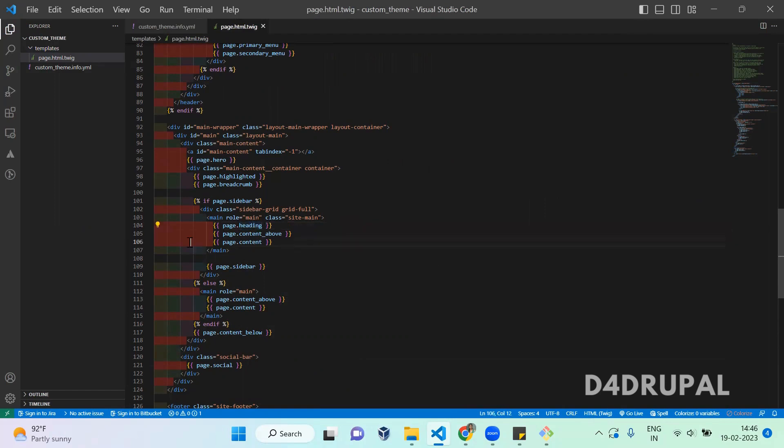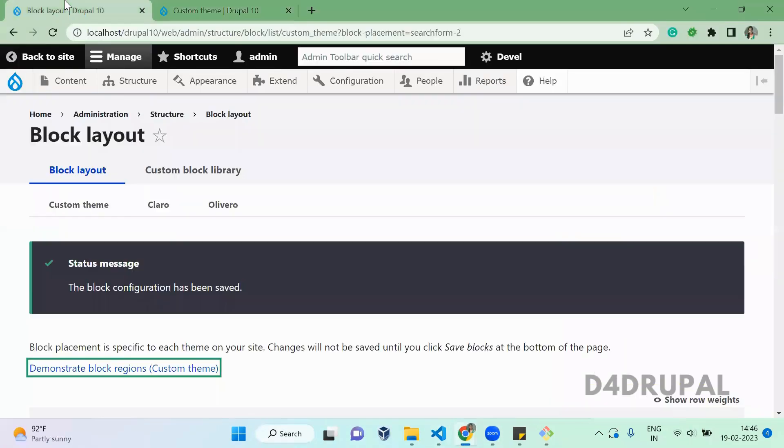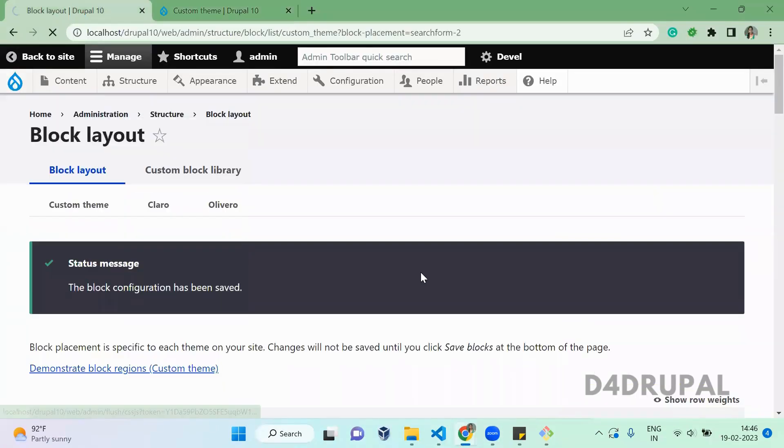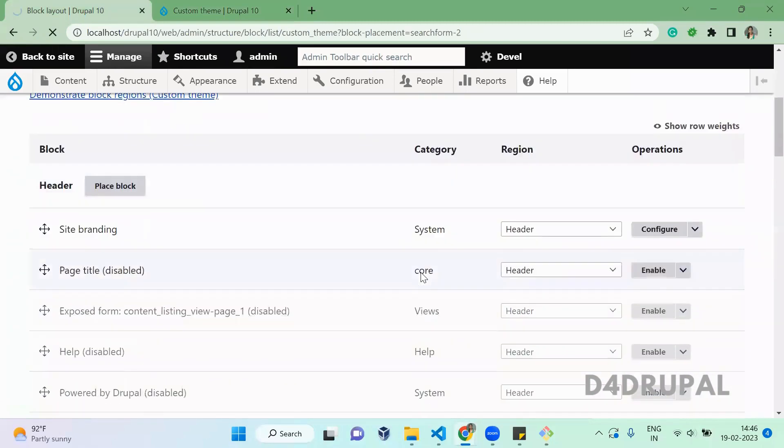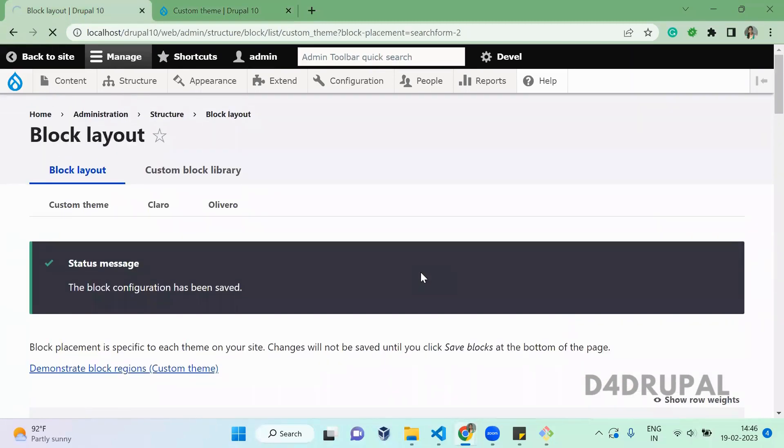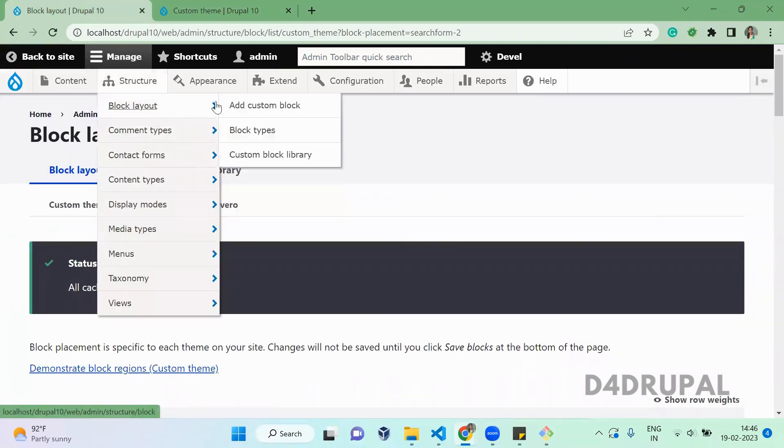Now we've added the heading. Go to your website and clear cache. Now cache is cleared. I'm going to create a new custom block.